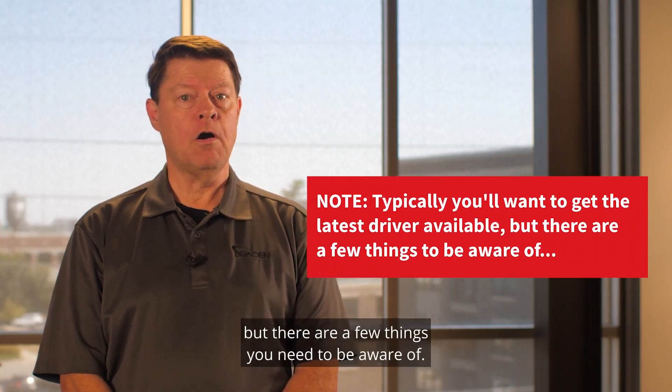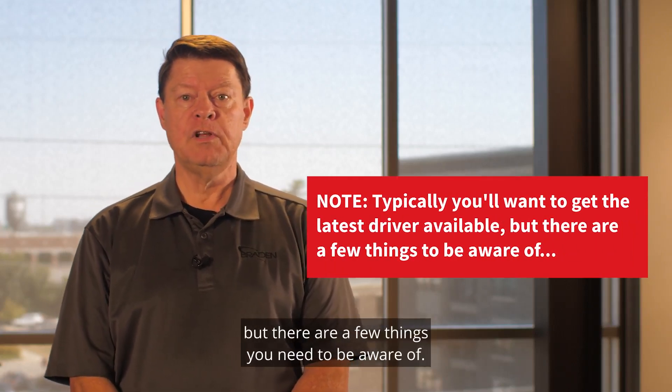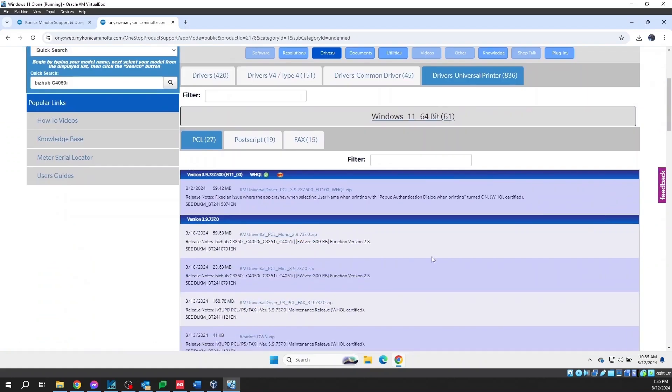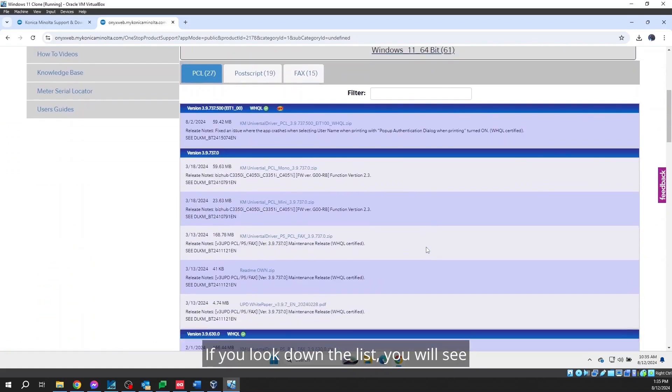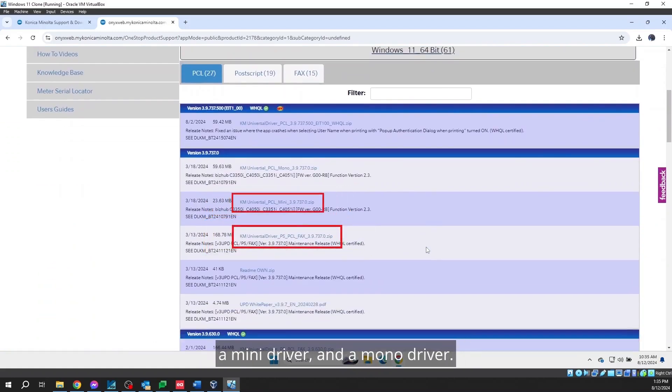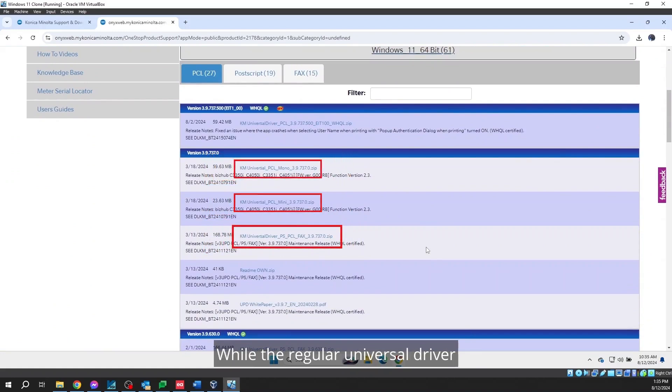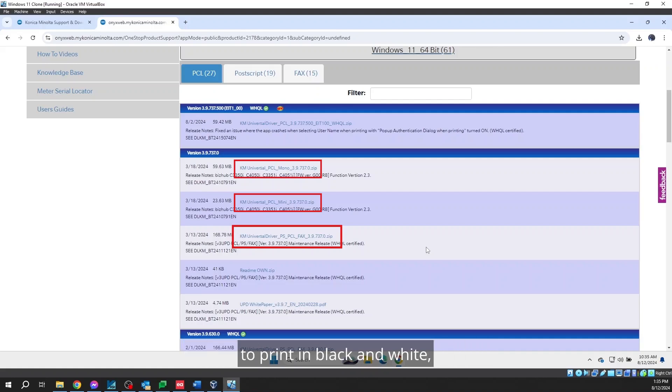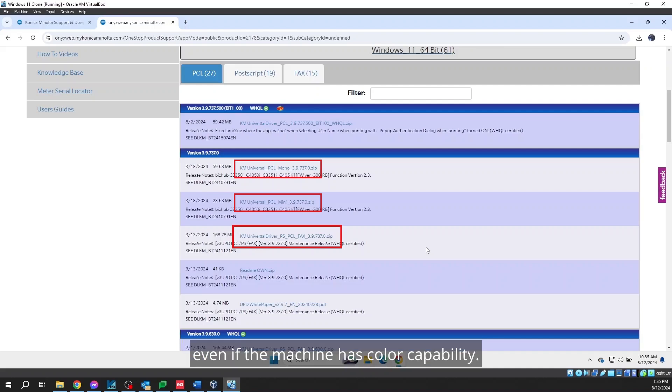Note, typically you'll want to get the latest driver available for you, but there are a few things you need to be aware of. If you look down the list, you will see that you will find a Universal Driver, a Mini Driver, and a Mono Driver. While the regular Universal Driver and the Mini Driver behave the same way, the Mono Driver will only allow you to print in black and white, even if the machine has color capability.